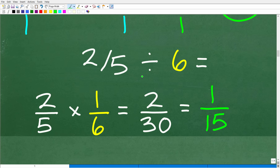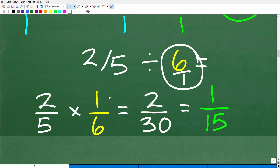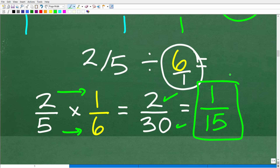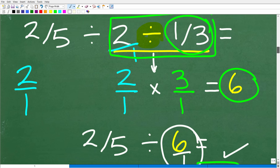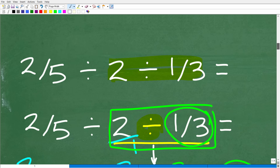We did this work and the answer is six. Now we have two fifths divided by six. Again, we have a division of fraction situation, so we think of six as six over one. This becomes two fifths times — we flip six over one — giving us one over six. Multiplying across: two times one is two, and five times six is 30, giving us two over 30. We reduce that fraction to one fifteenth — or equivalently, two goes into the six three times, giving us one over 15. All this fraction work is correct, but there is a problem.